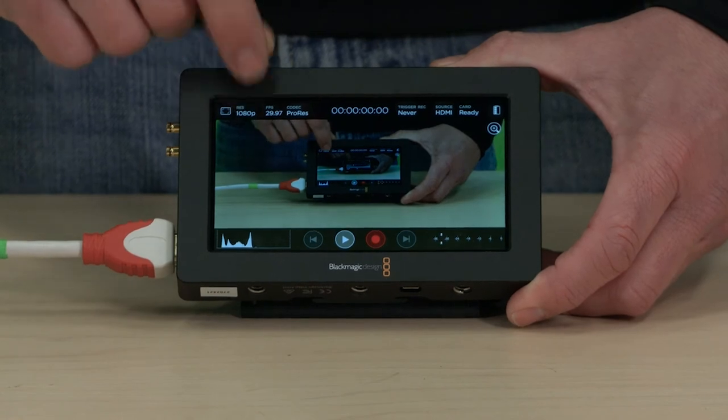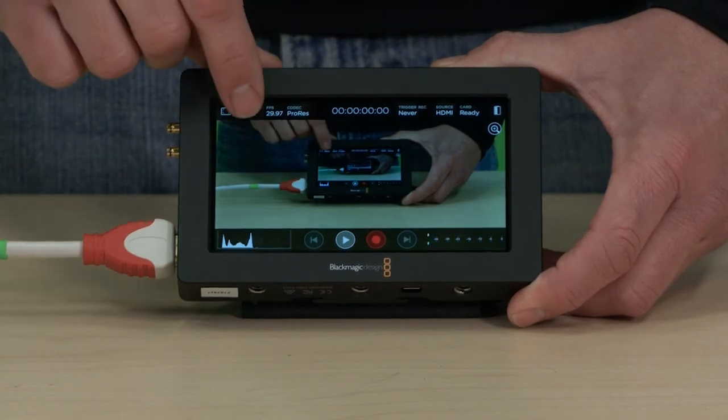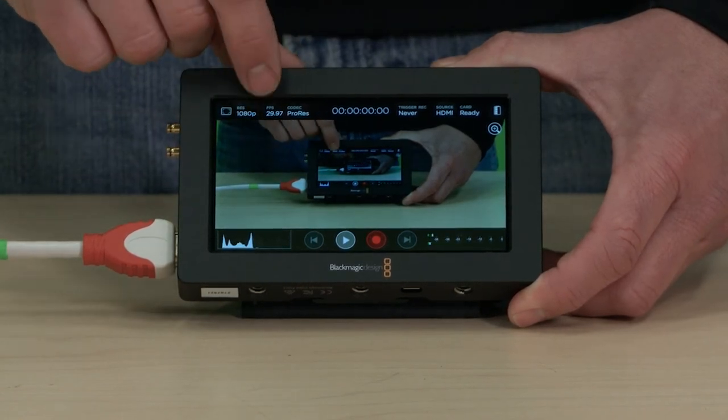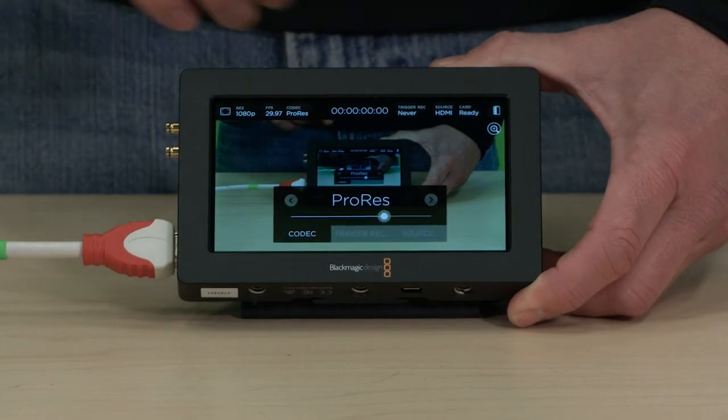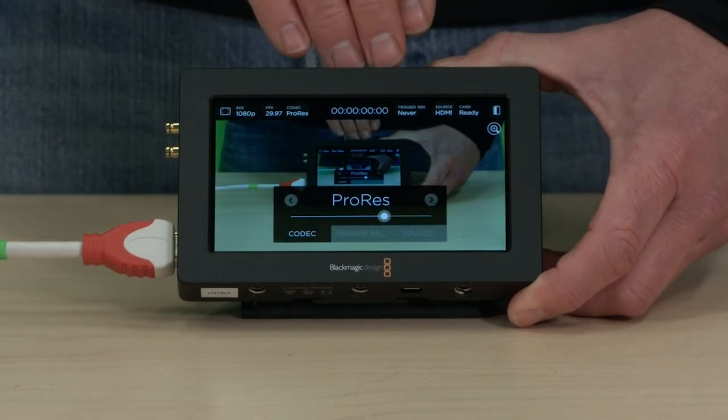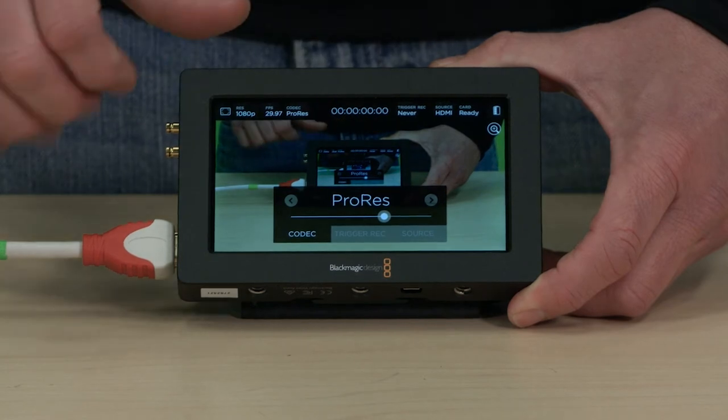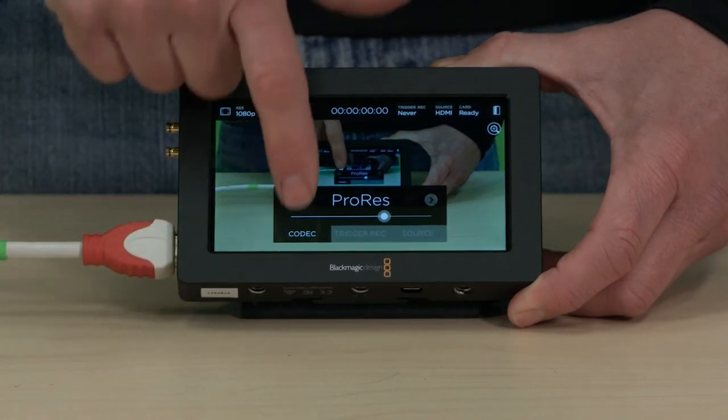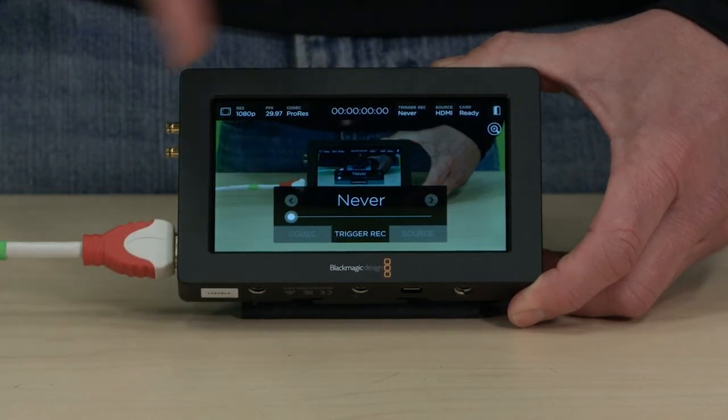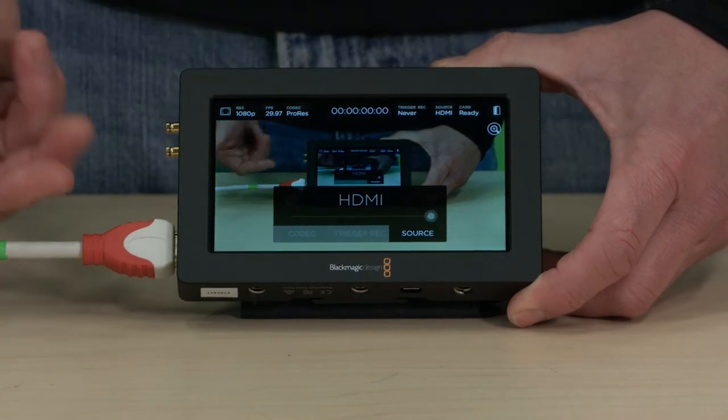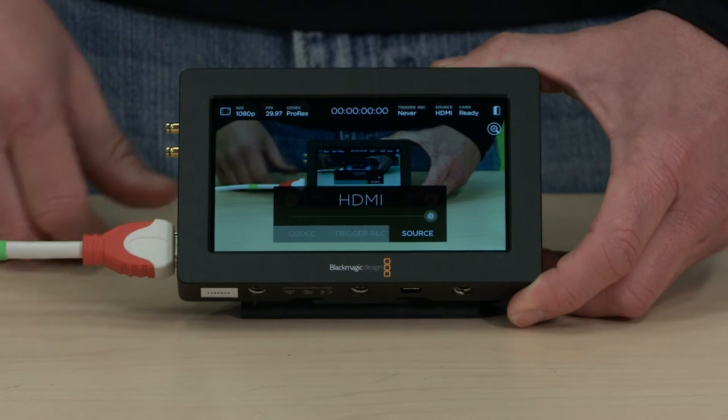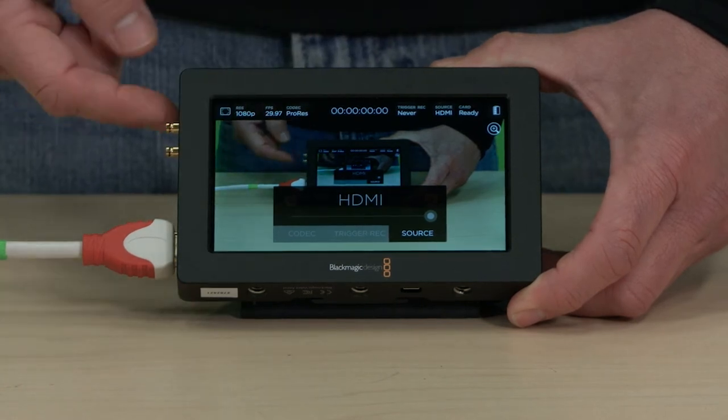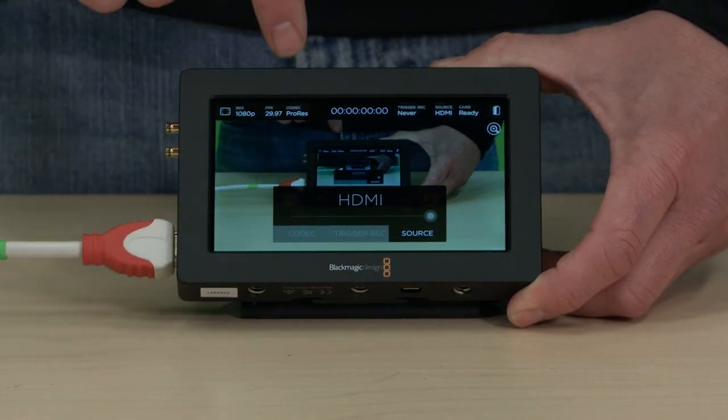You cannot control the resolution that's controlled by the camera as well as frame rate, but you can control the codec that you record to on the SD card in the video assist. And there's also trigger, external trigger for recording, and then your source, whether it's going to take your HDMI or your SDI source. By default, it's grayed out if there's nothing plugged into the SDI.